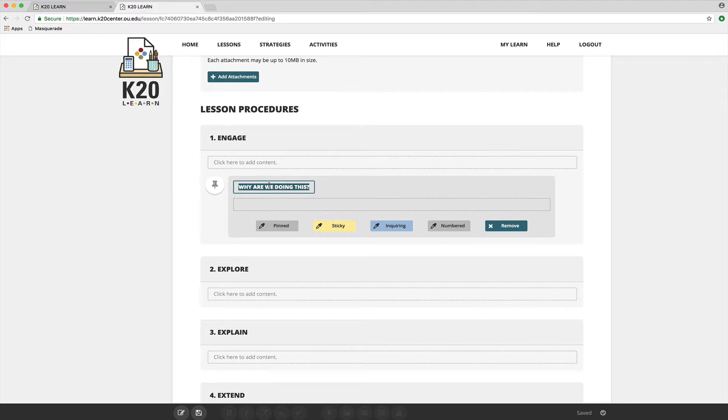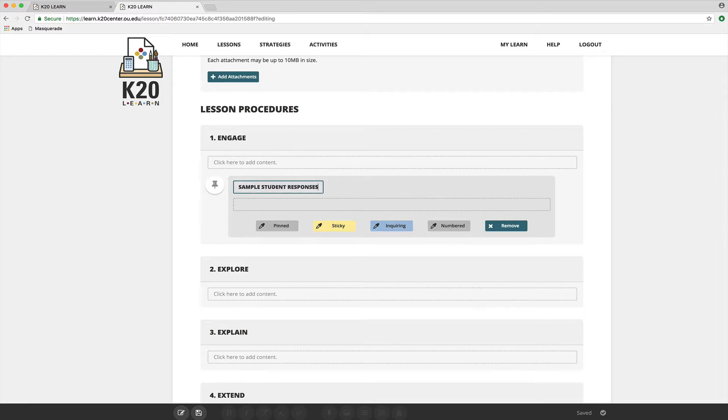And then if you're writing a note about some responses you've seen from students in your classroom to this lesson, you can put 'sample student responses' here. And so give that teacher a little clue about what they're going to get into with that note.